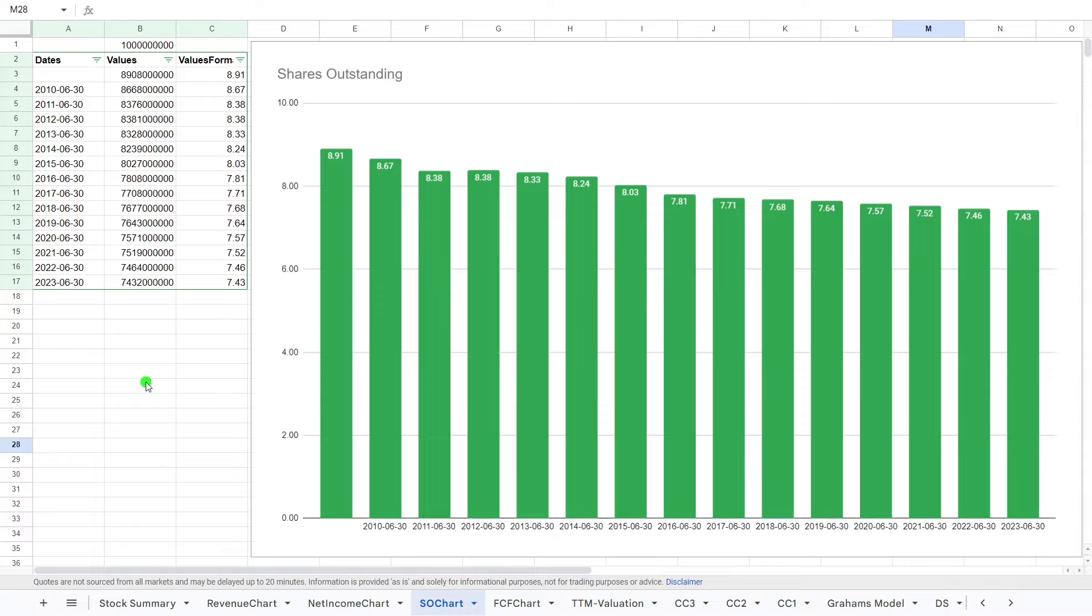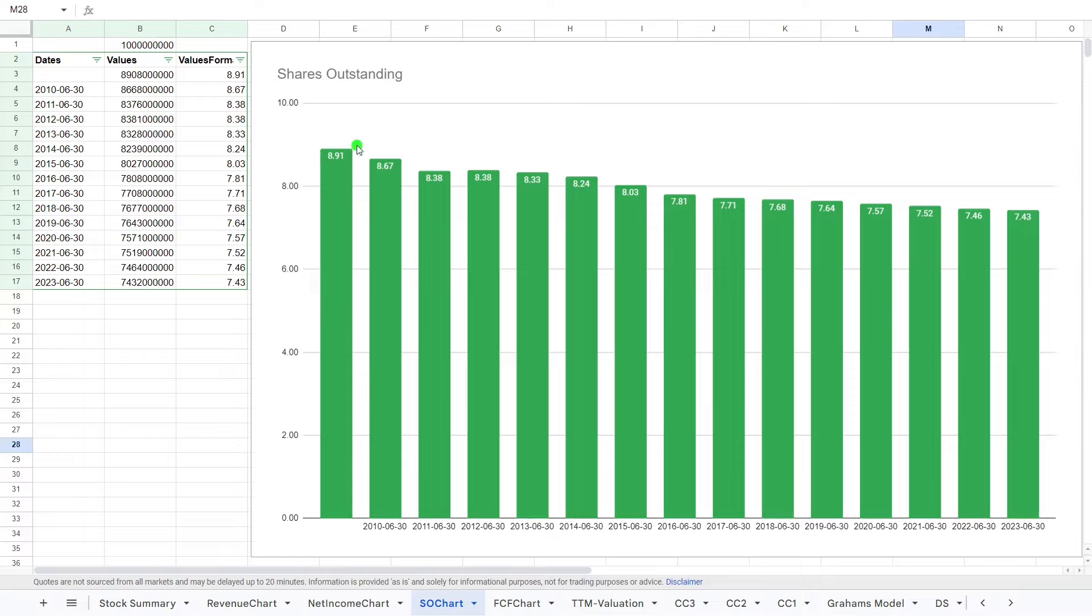What you want is this decreasing because if the stock is undervalued, they keep on buying it and then it decreases the amount. So you can see here basically since 2010, they have been steadily buying back shares, rewarding the investors.